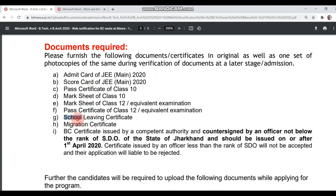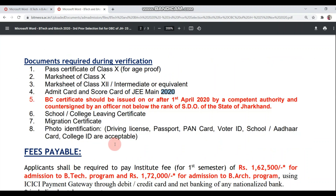Next: school leaving certificate, college leaving certificate, migration certificate, and BC certificate signed by SDO or the authority, made after 1st April 2021. These are the documents mentioned in the admission notification. If you look at the provisional list documents required during verification, there is no difference between the two lists.